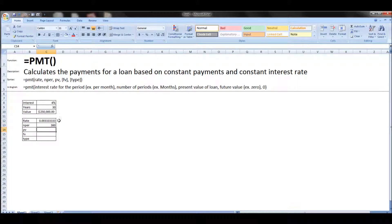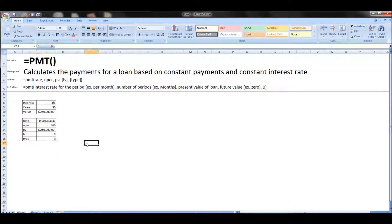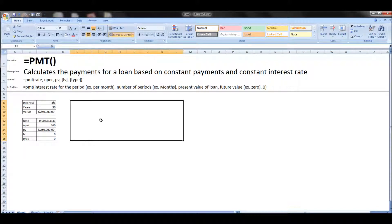So for example, rate is the interest rate but divided by 12 for a monthly interest rate, and the number of periods is the number of years times 12.